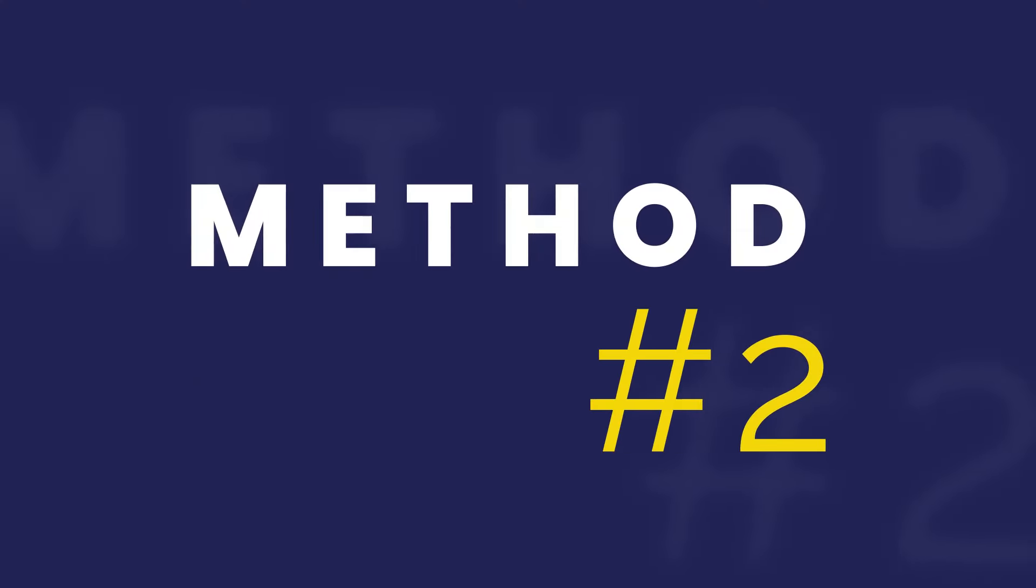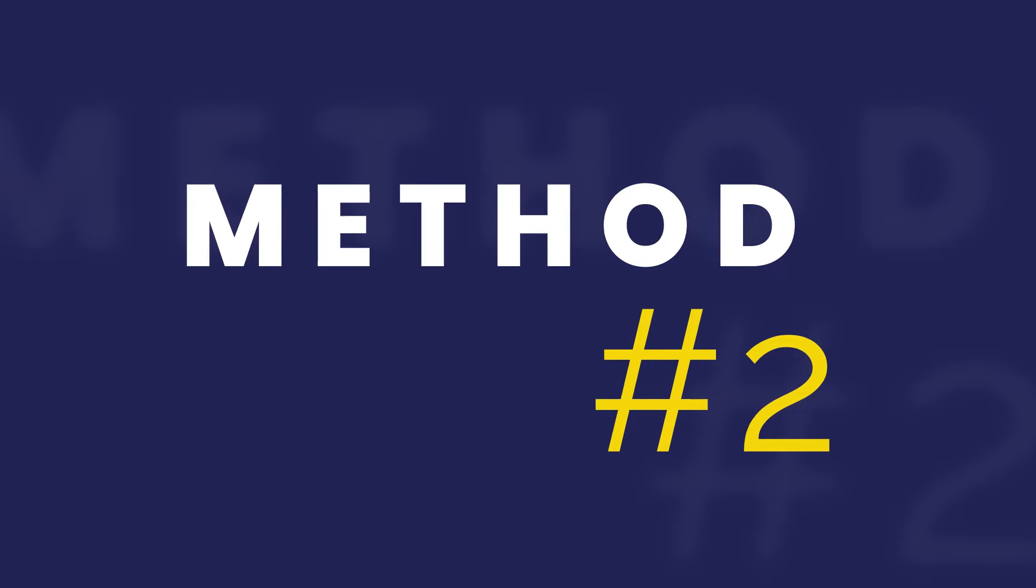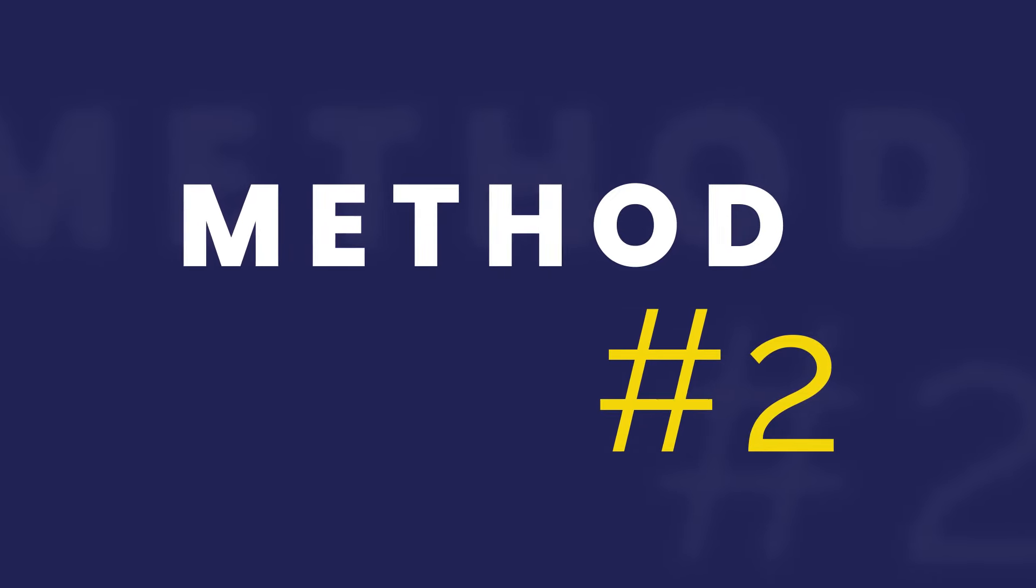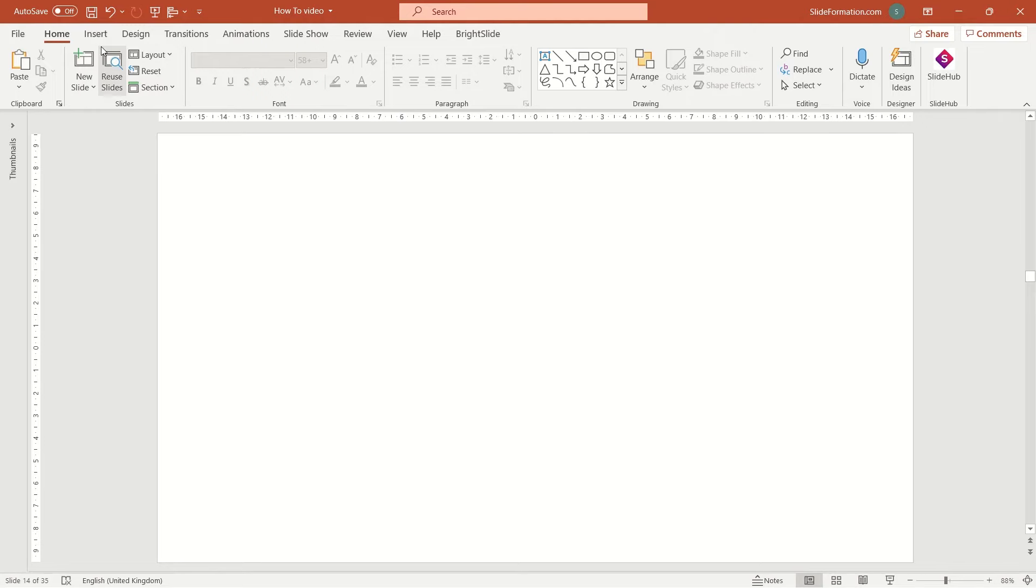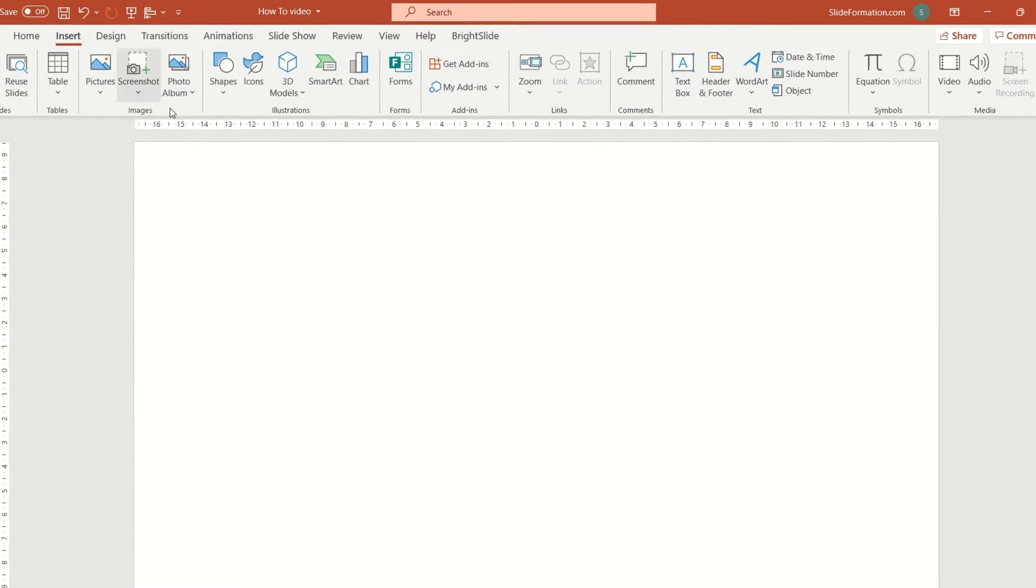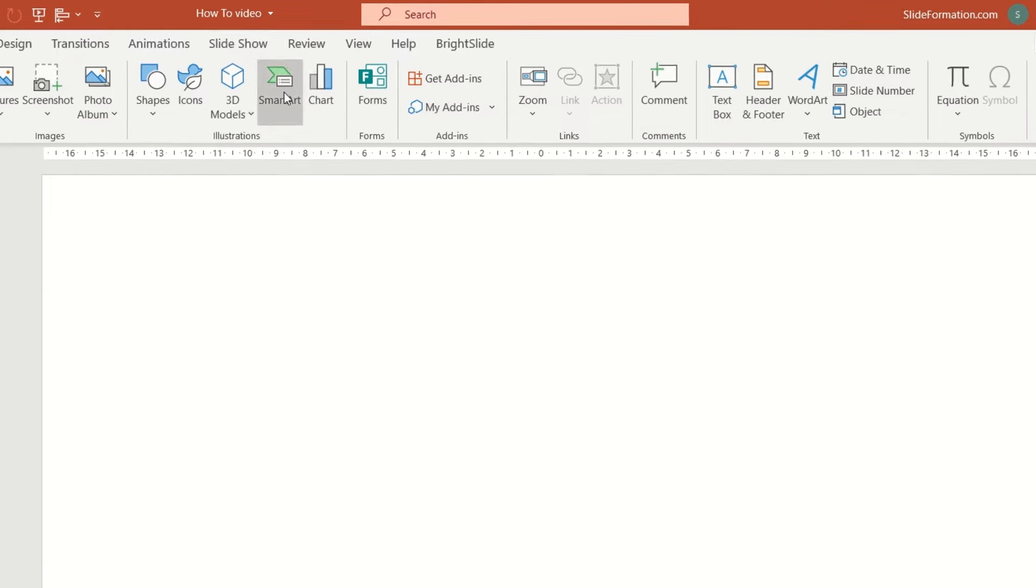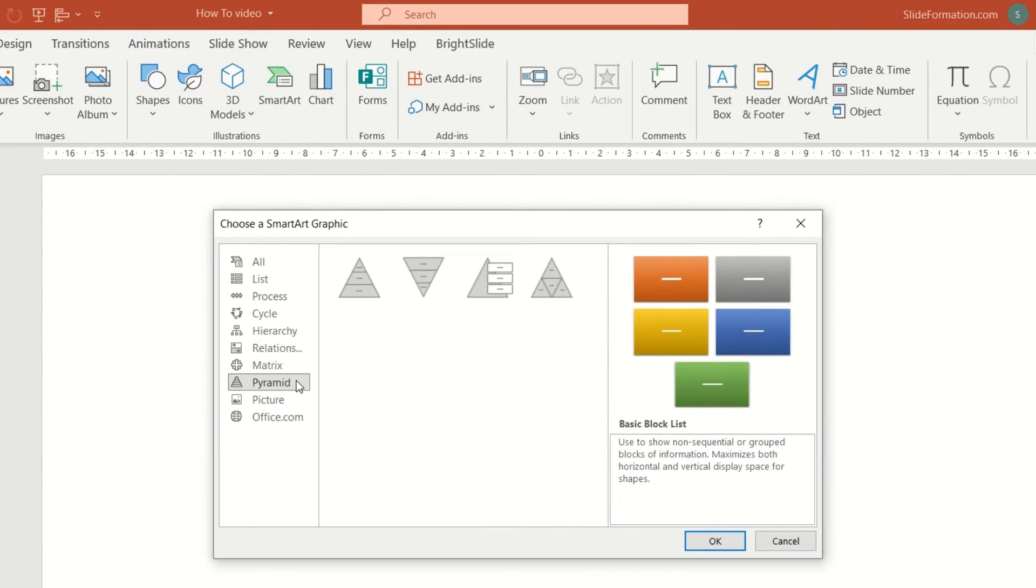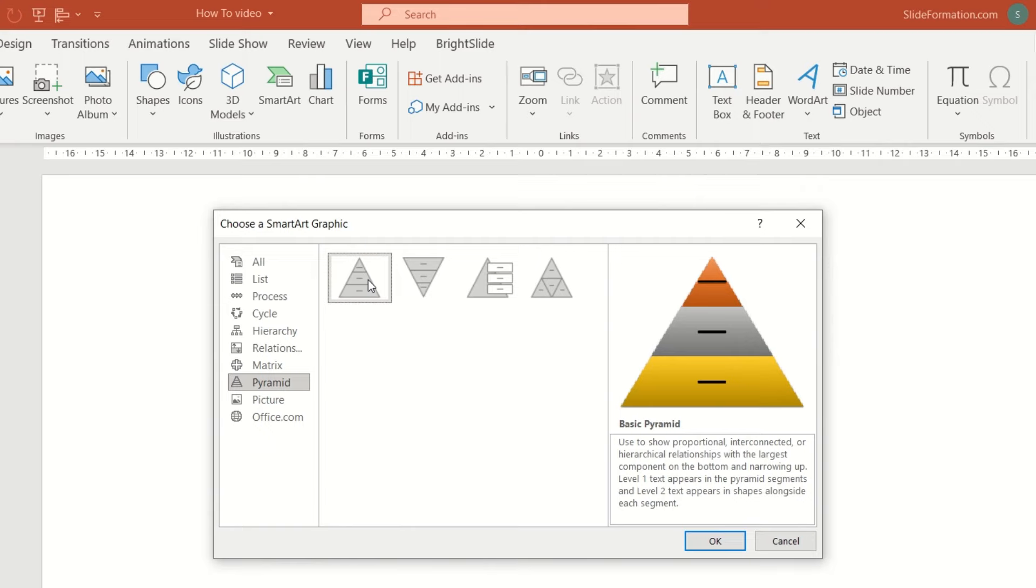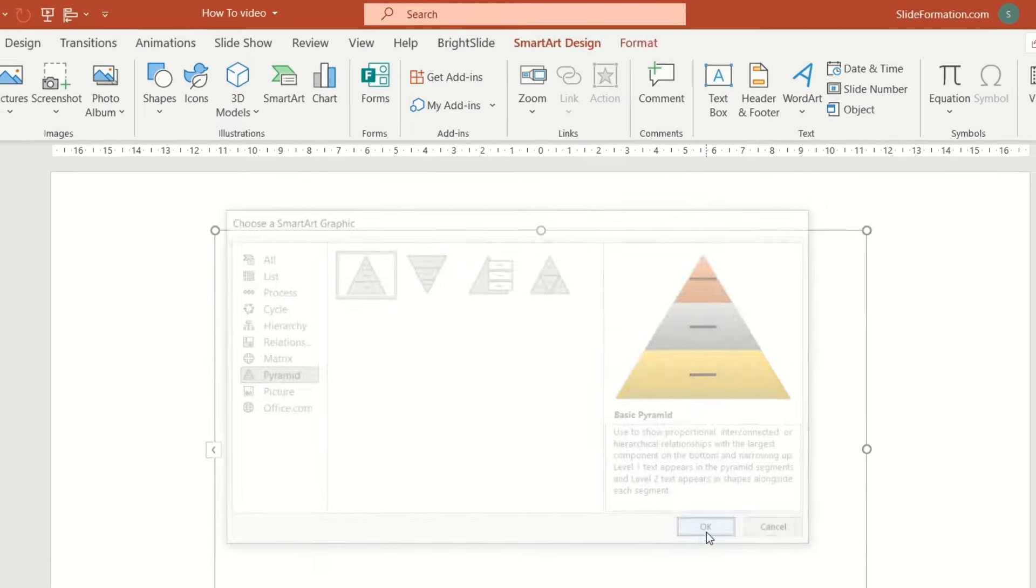Method number two. This one is a bit quicker and simpler. We go to insert tab, we choose smart art and the pyramid section. Select the first pyramid in the window and click OK.